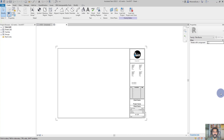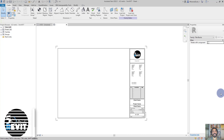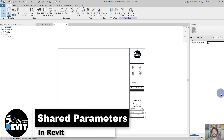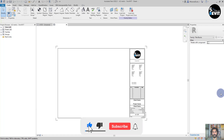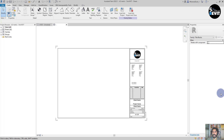Hi, welcome again to 5-Minute Revit. Today's tips and tricks is about shared parameters. I got questions about doing some videos explaining the parameters in Revit. I will start with shared parameters and I hope this video will help you to understand shared parameters.